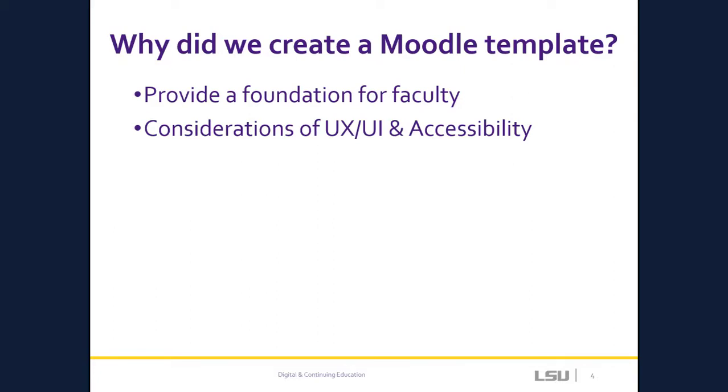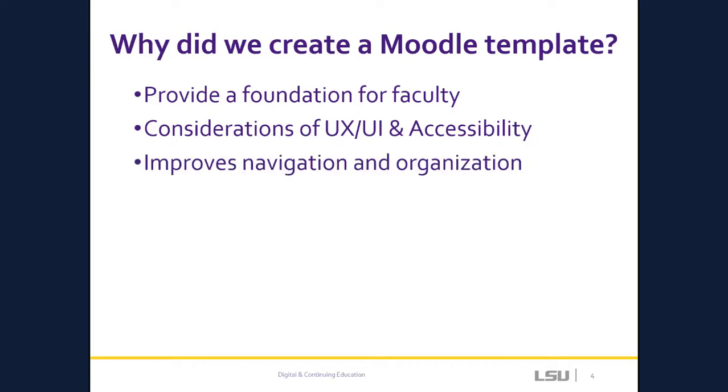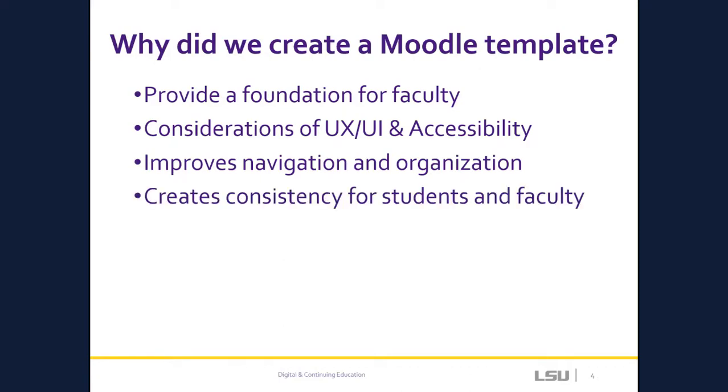For example, the inclusion of student-facing language helps students feel connected to the learning experience. The template also increases the accessibility and usability of the course by improving course navigation and organization. You'll notice that the consistent module format aids students in easily locating information throughout the course. The layout helps students know what to expect, not only within the course, but across courses in their program.